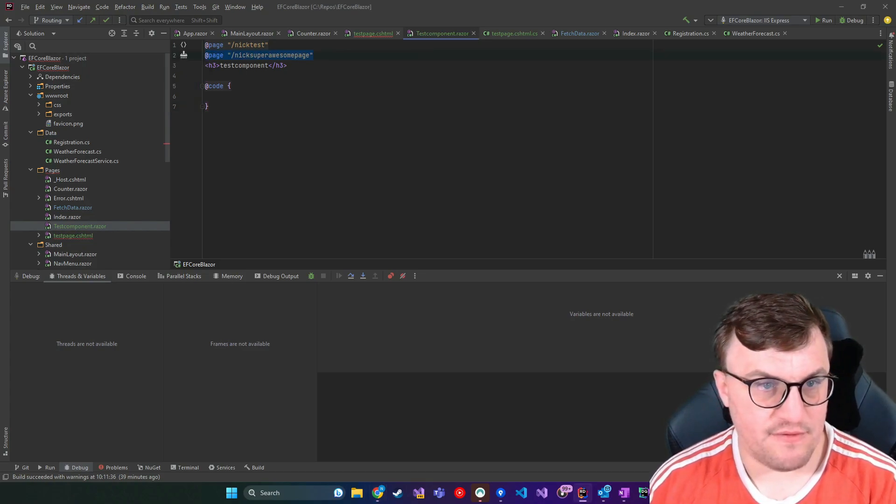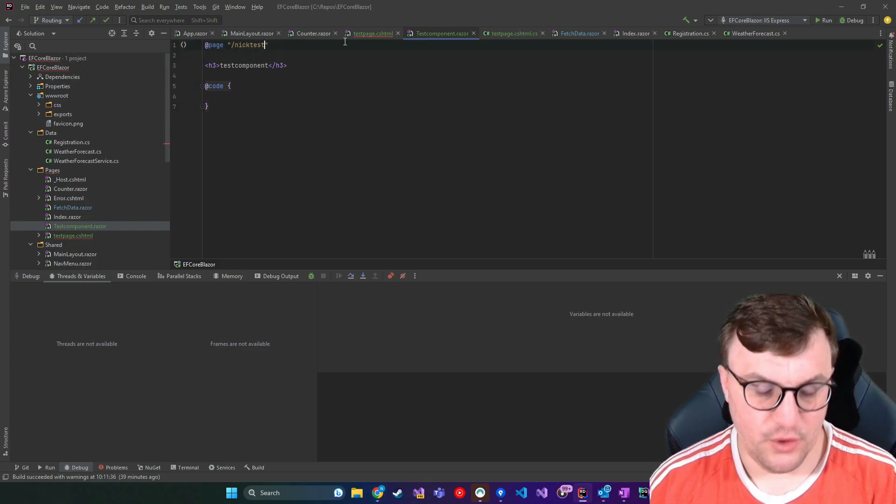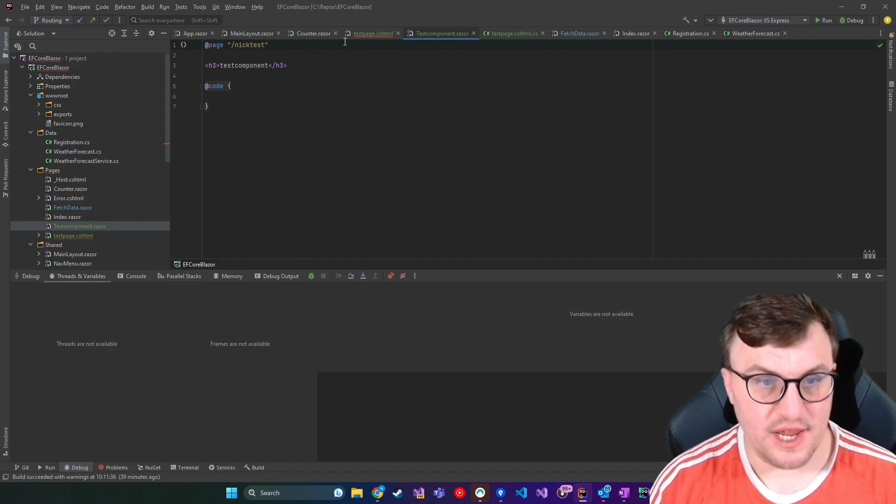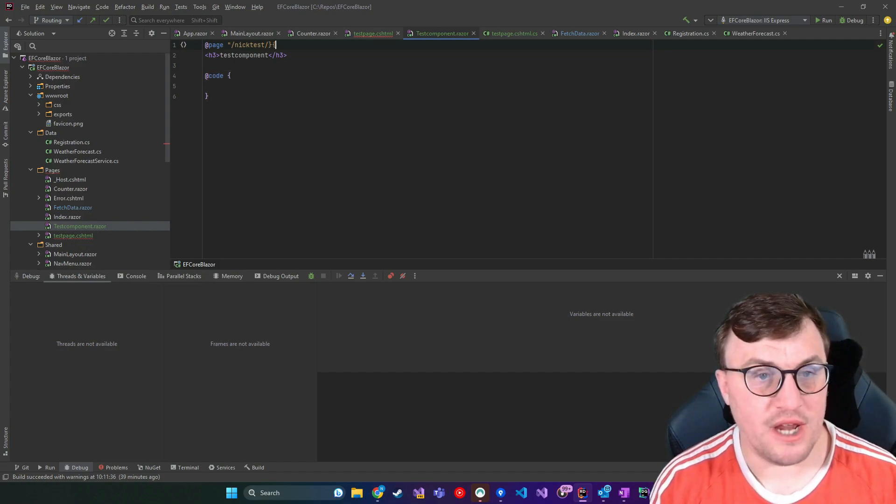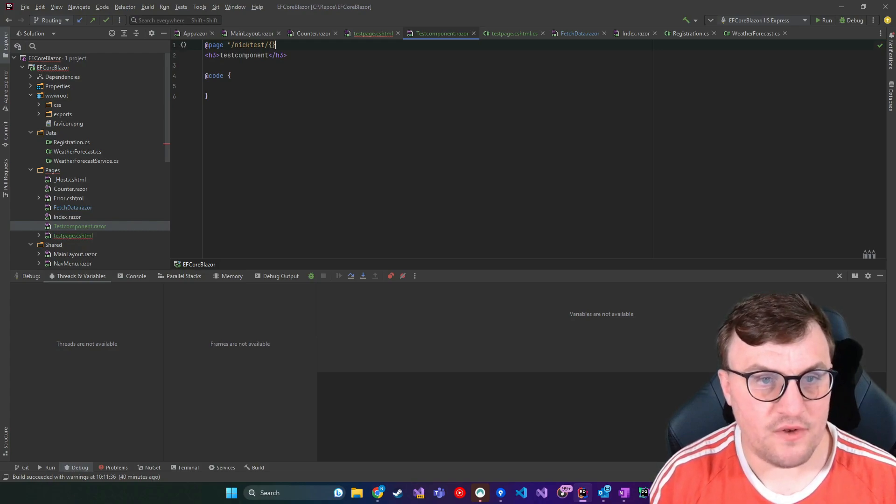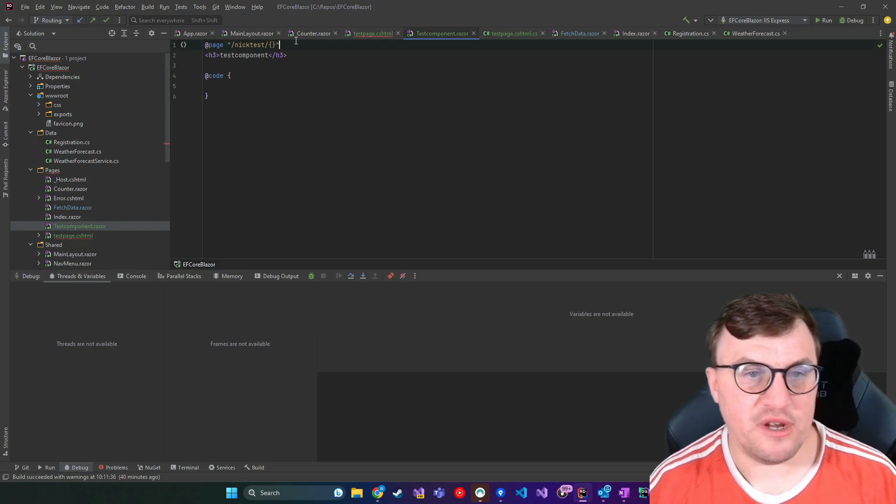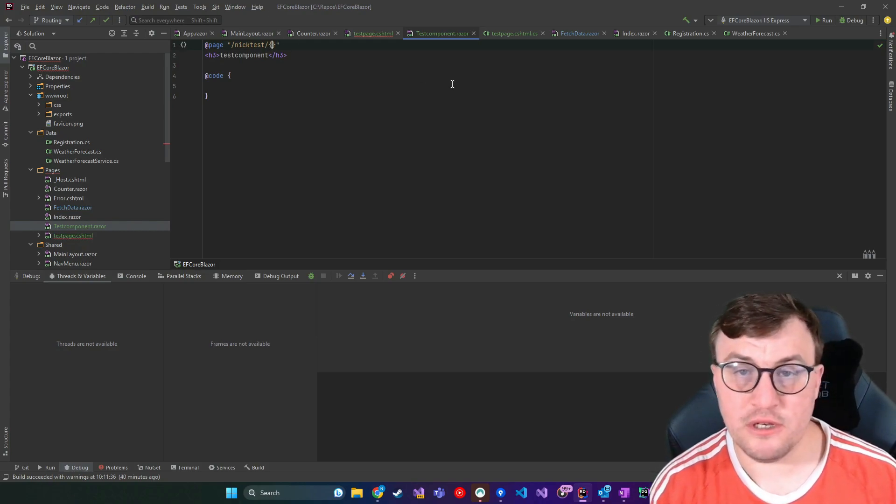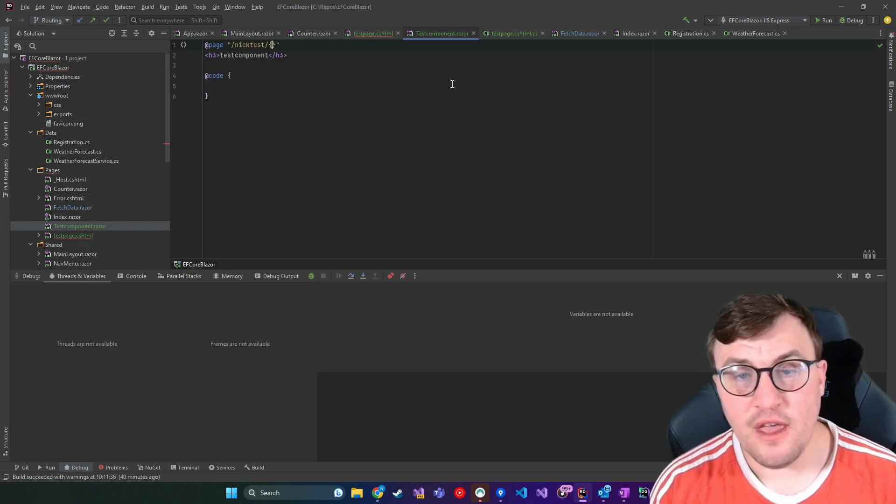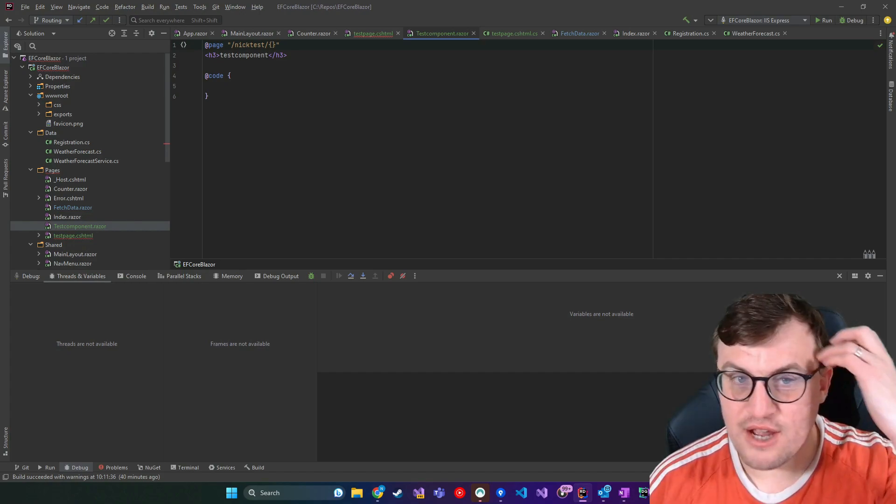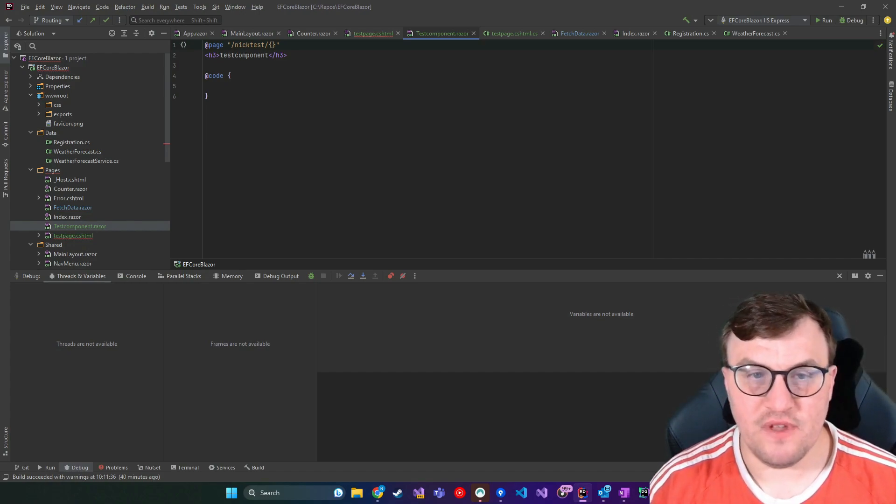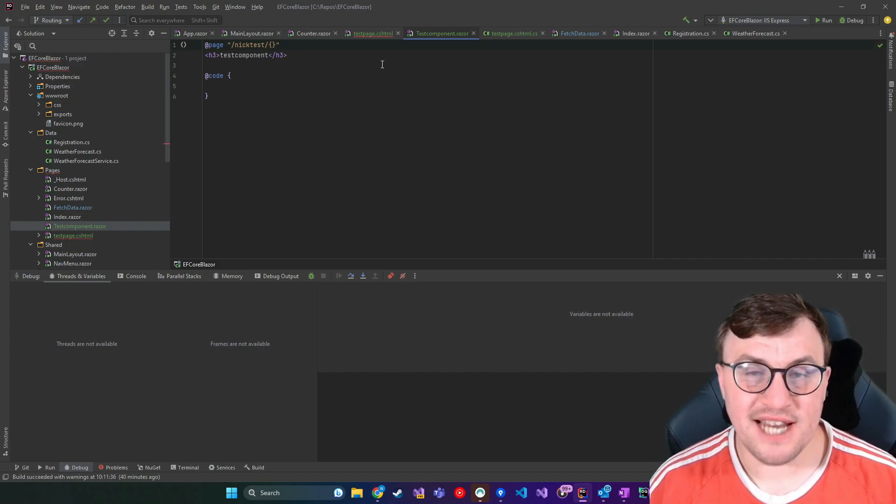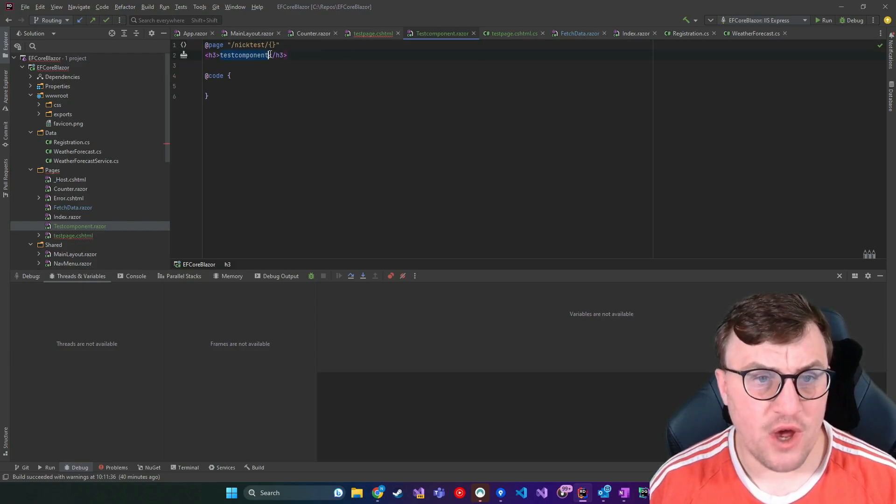So when you're setting up a page directive, I'll just get rid of this one here. What you can do is you can say forward slash and then you can add a set of curly braces. And inside those curly braces, you can specify a parameter that should be passed through. I could say that I want to set the heading, the H3 that we've got at the top, based on the value that's passed through in the parameter.